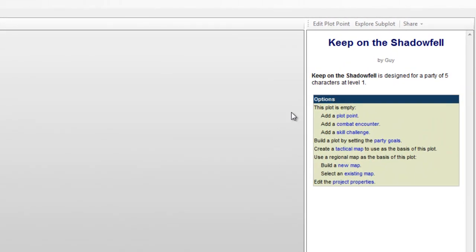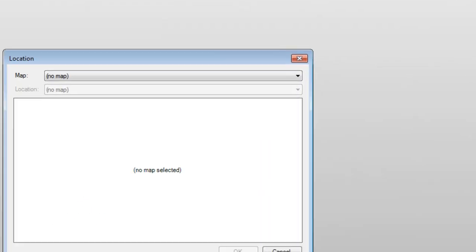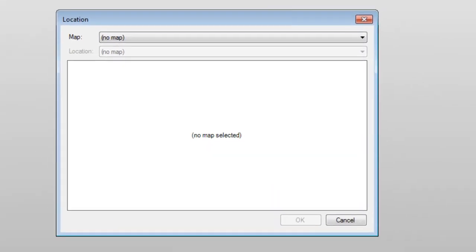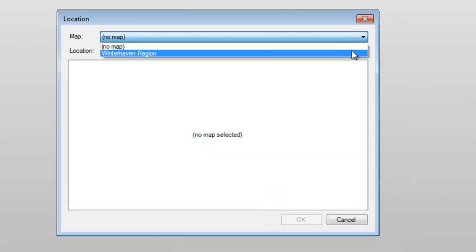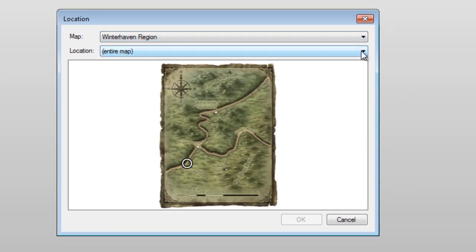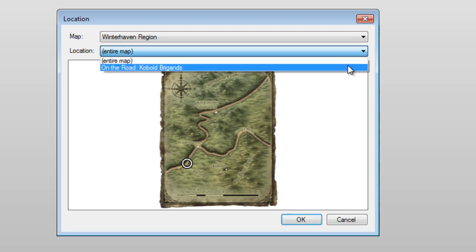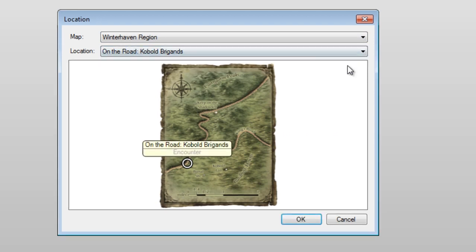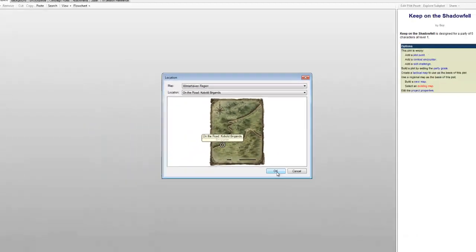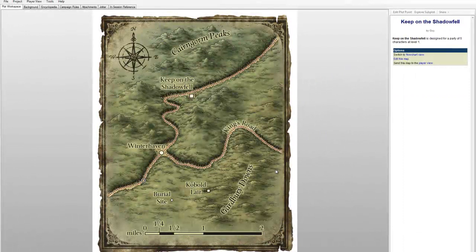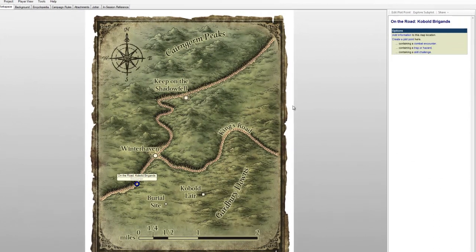Looking at our quick menu down the right-hand side, we'll choose the option Select an Existing Map. We'll choose our Winter Haven region map from the map box and select our On the Road option for the location. We're now in map view. From here, we can click on the Brigands location, then choose which option we need from the right-hand side.